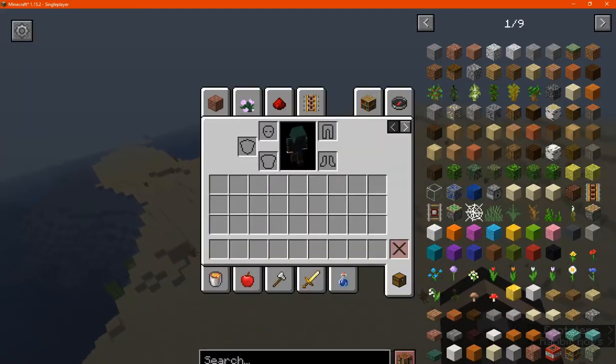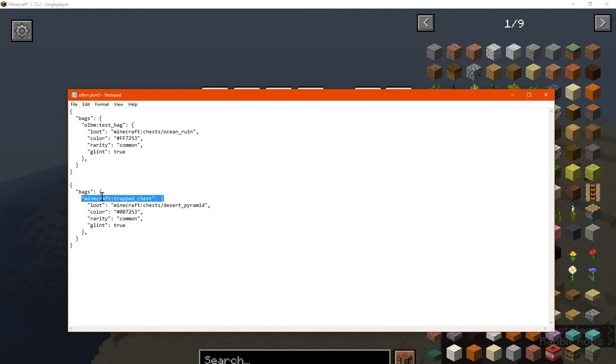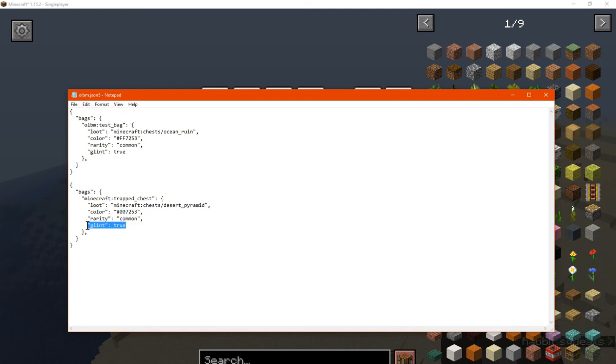Either way, you can pretty much just set up the loot table, set up what container it is, the color of the bag, rarity, and whether it glints a lot, which I'm not sure if that'll mean